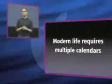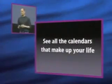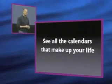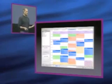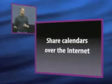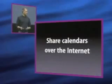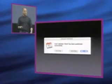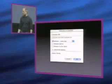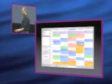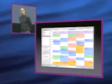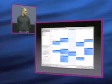Modern life requires multiple calendars. You've got to have a way to see them all if you're going to manage your life. And that's what iCal is about. Sharing calendars over the Internet with one button publish, one button subscribe, letting you add calendars. You keep things as simple as you want or as complicated as you want.